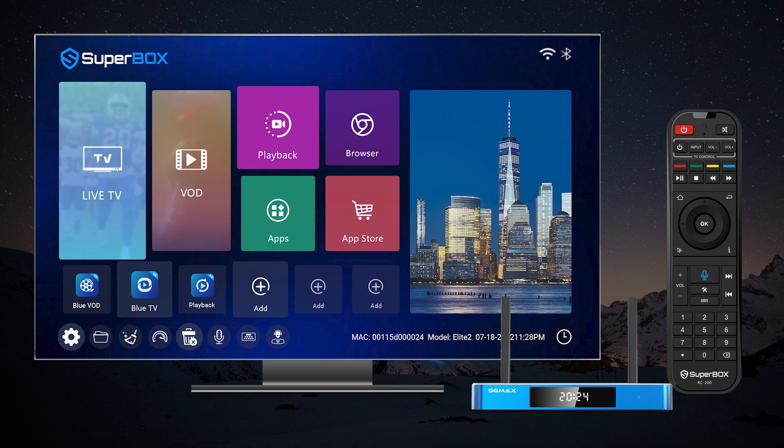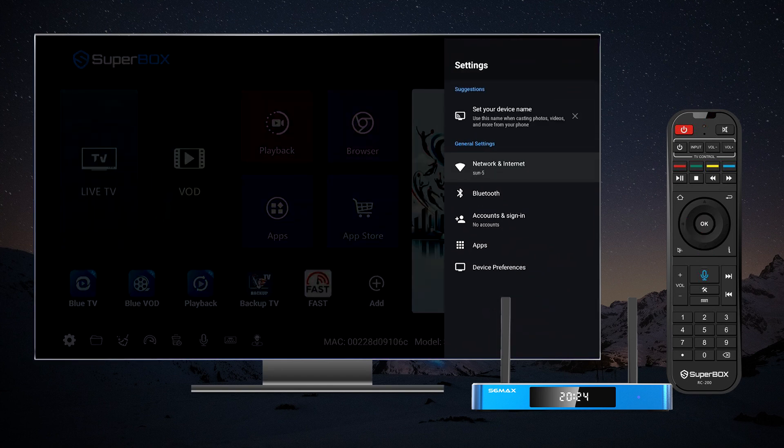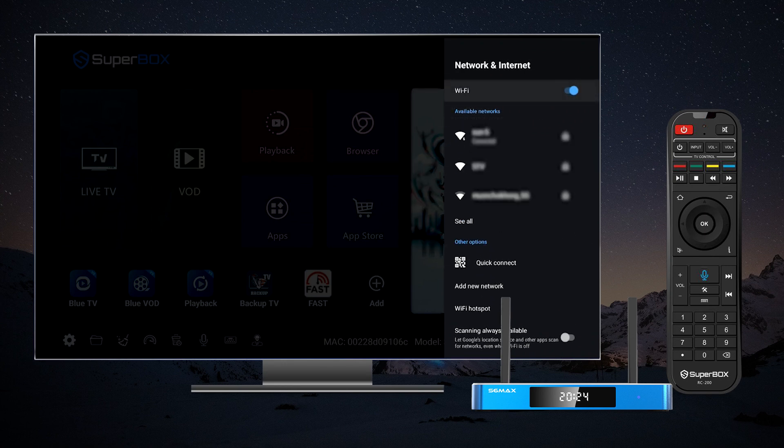Once you've completed the setup, you can easily switch internet connections at any time. Simply navigate to the settings icon on the left side of the screen, select network and internet, and choose the desired Wi-Fi network for seamless switching.